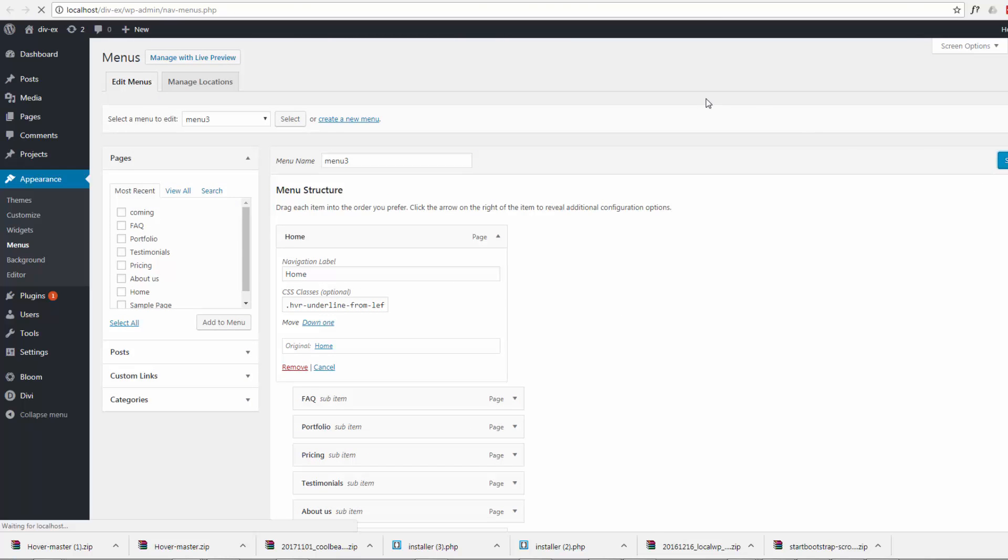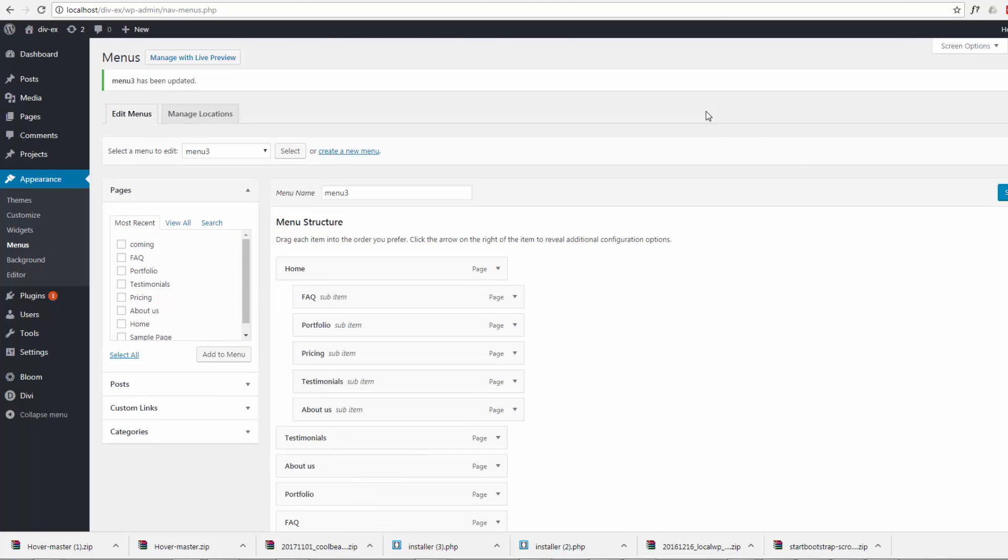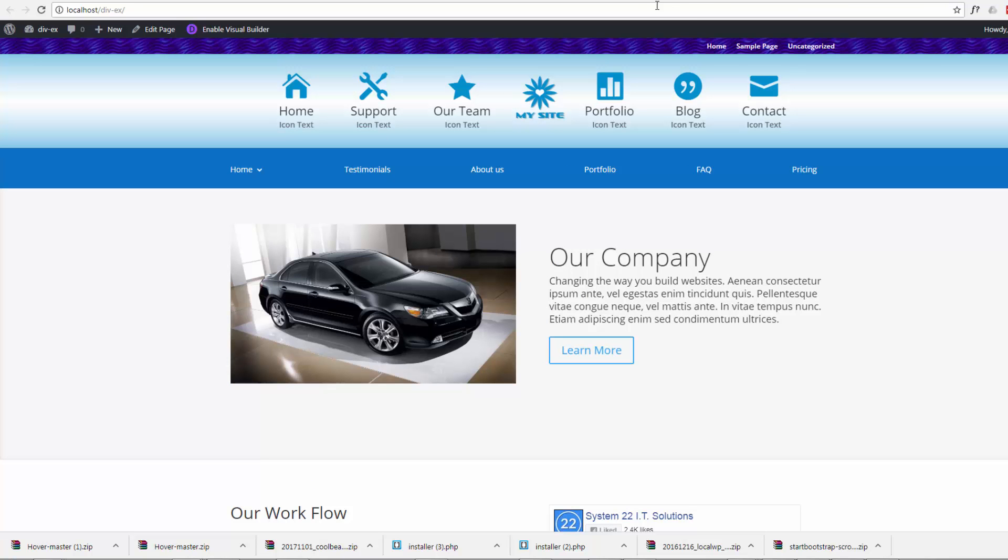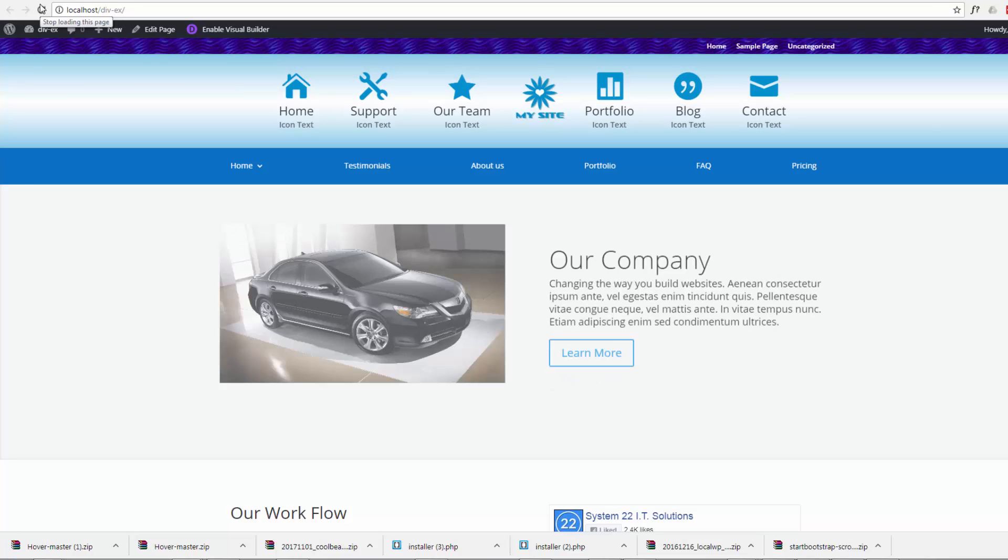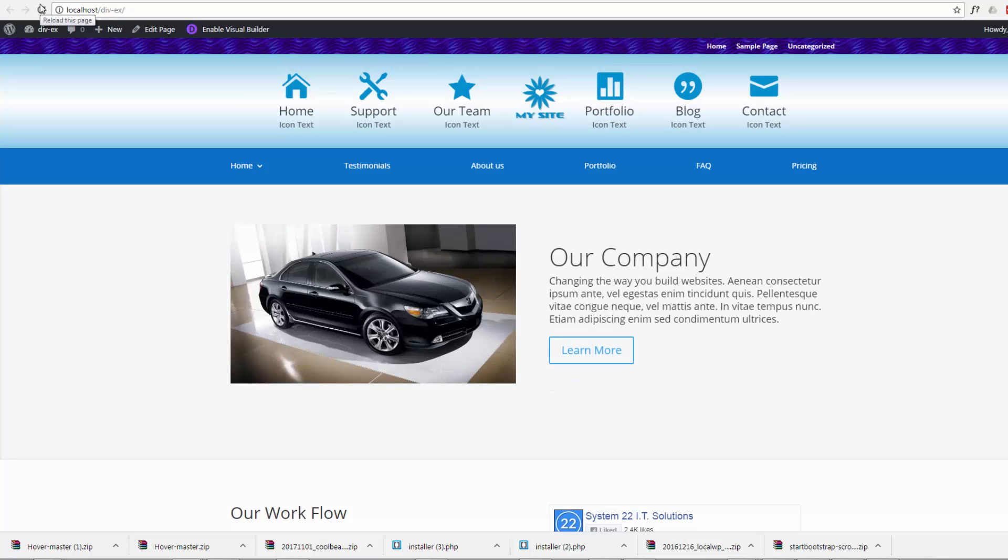Then go back to our site and do a refresh. Now hopefully when we hover over these, a little line should appear on the bottom. There it is.